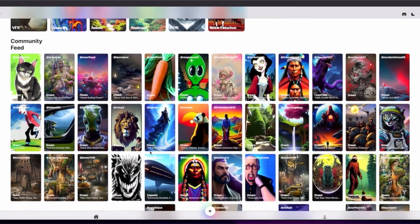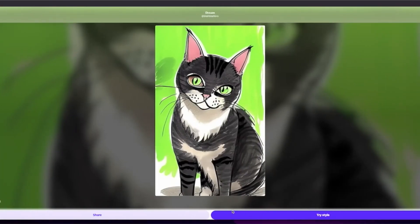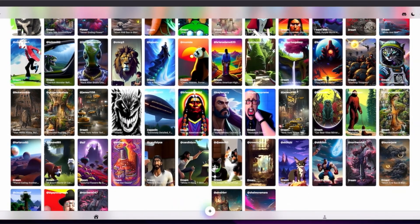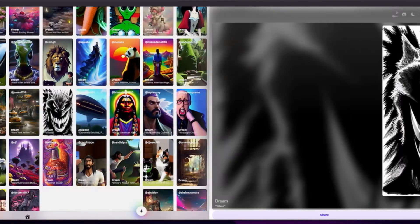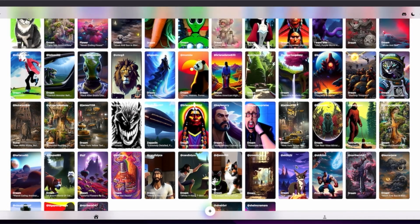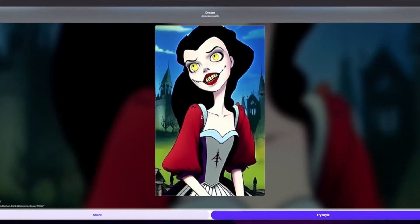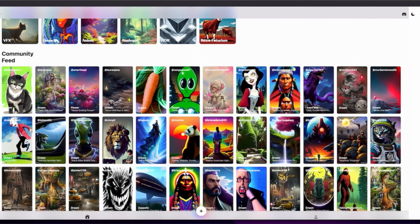It will come to the community feed — maybe a little later, it's not there yet. What you can do is if you like an image from the community feed, you can try out that style, share the image, save it, use the input image function, create your own prompts, and try to create something similar. One thing I don't like about Wombo is that it's very hard to get the prompts out — sometimes they're not there, sometimes they're very minimal.